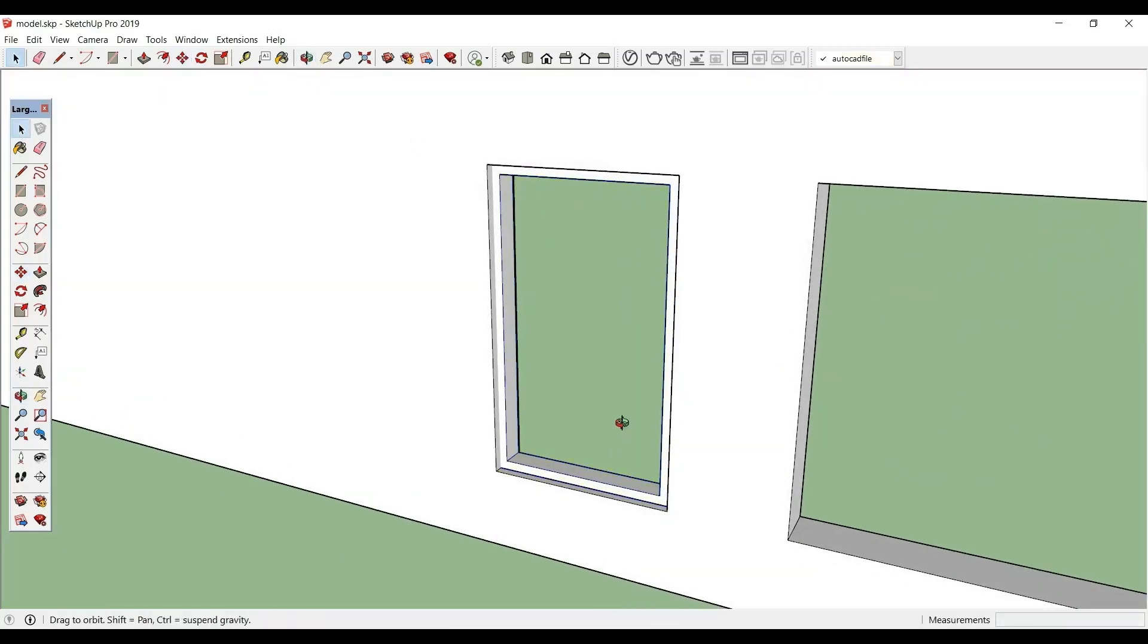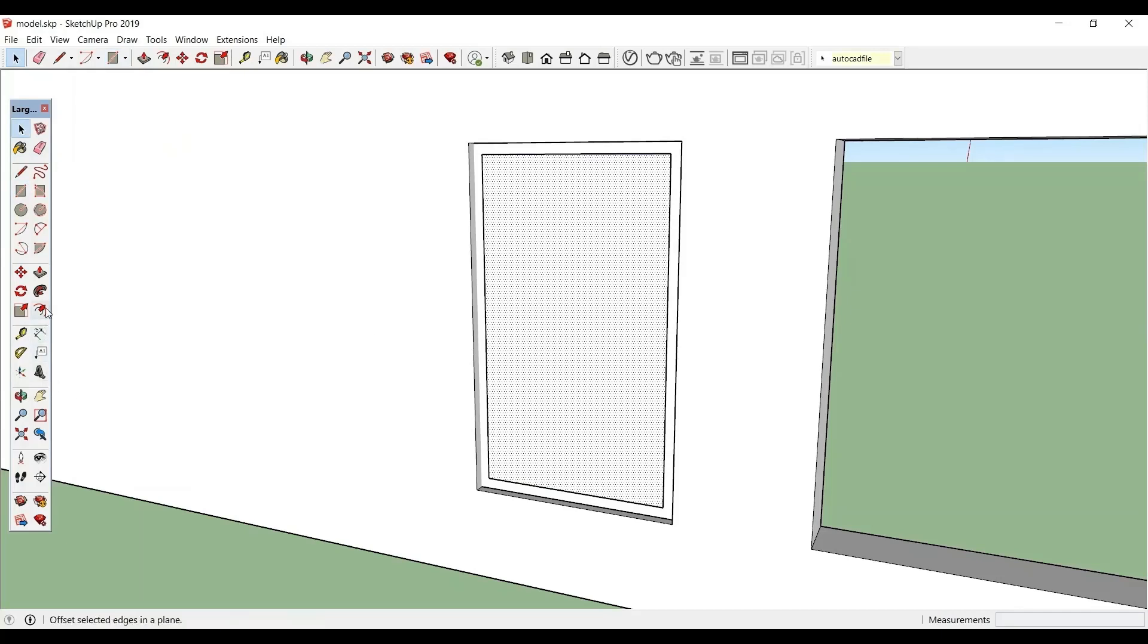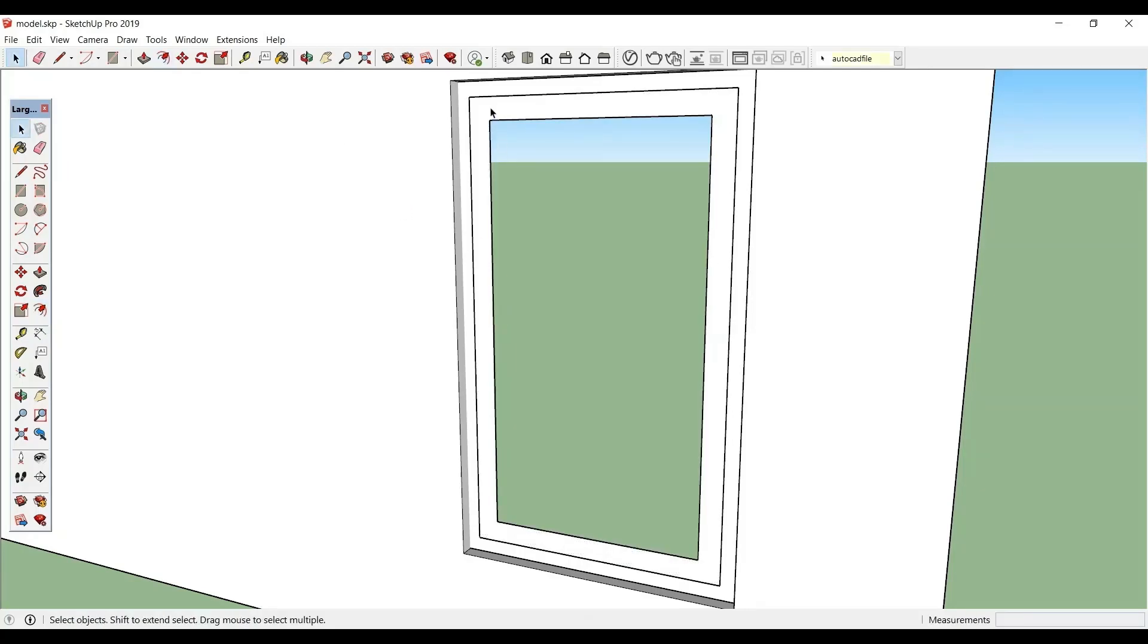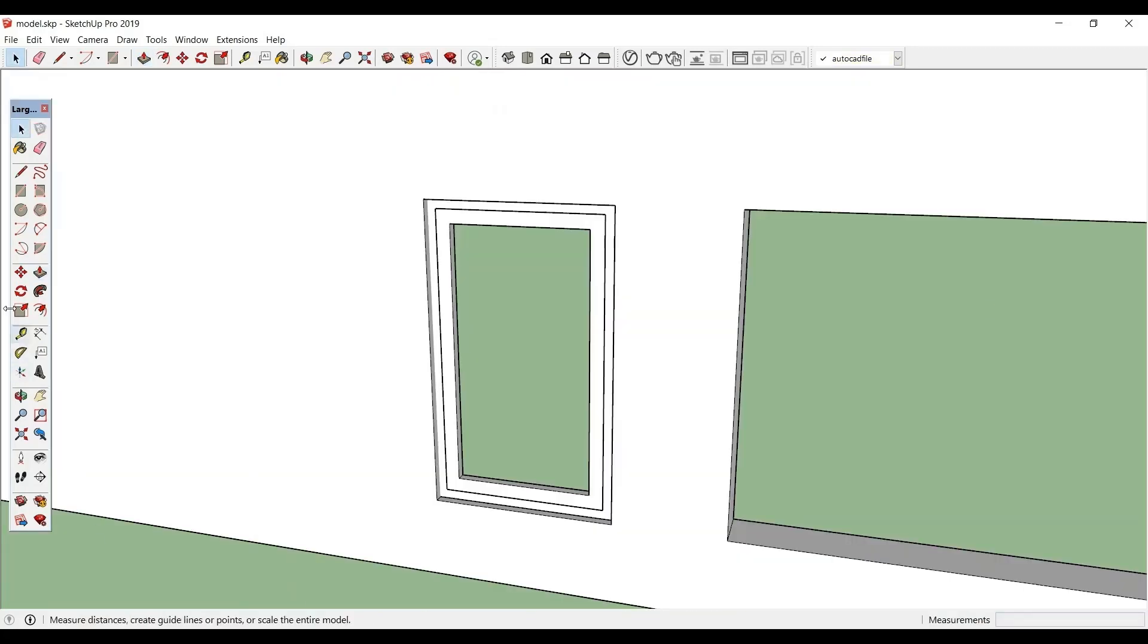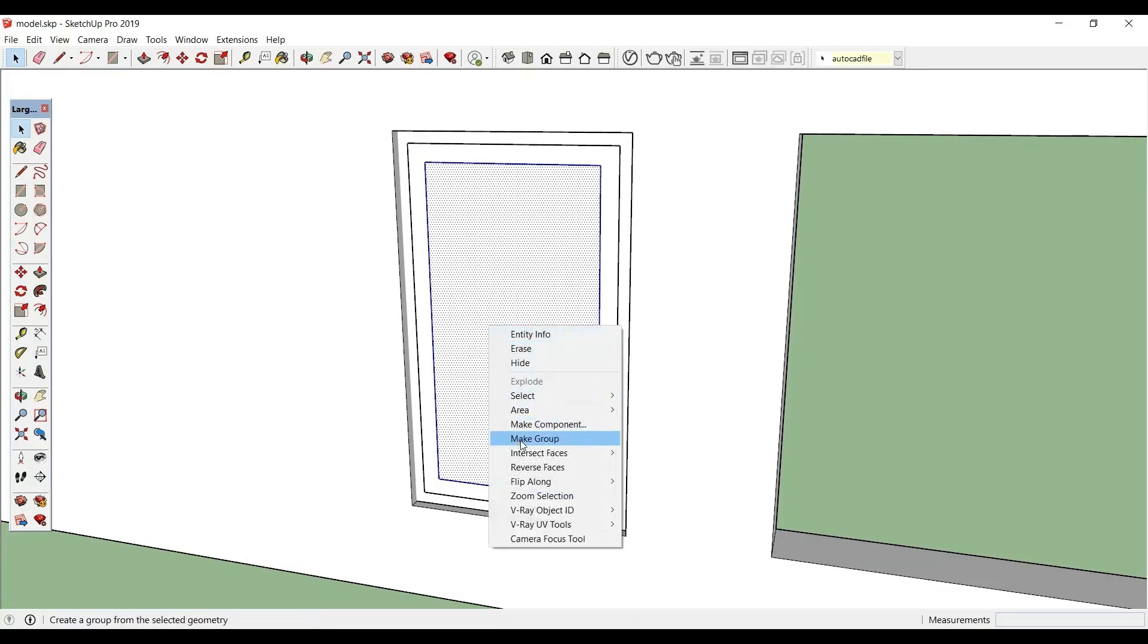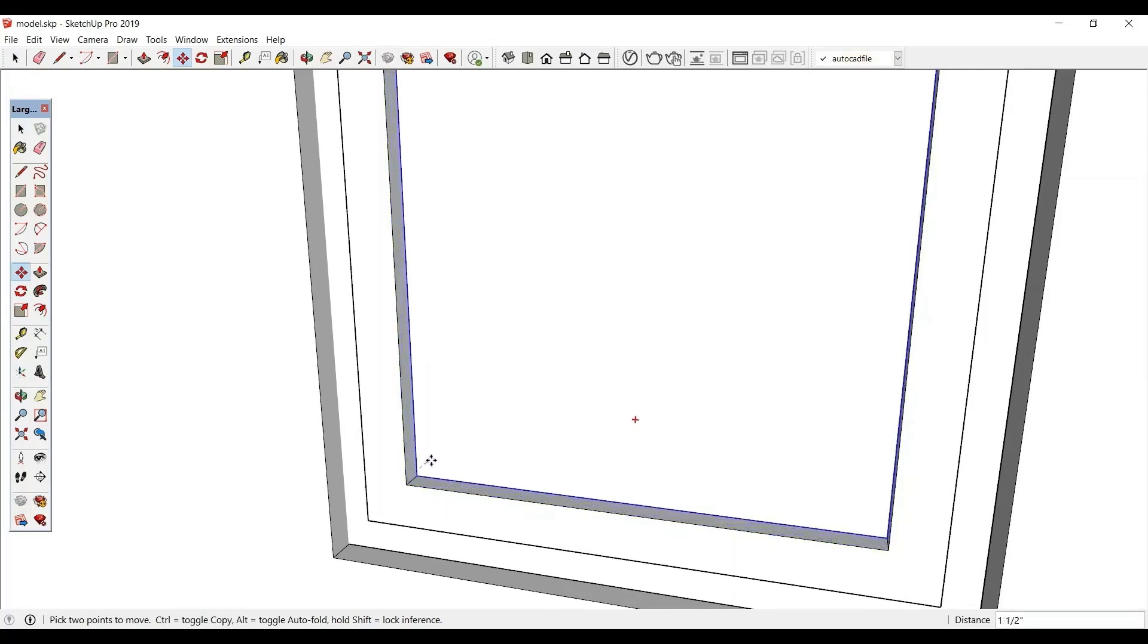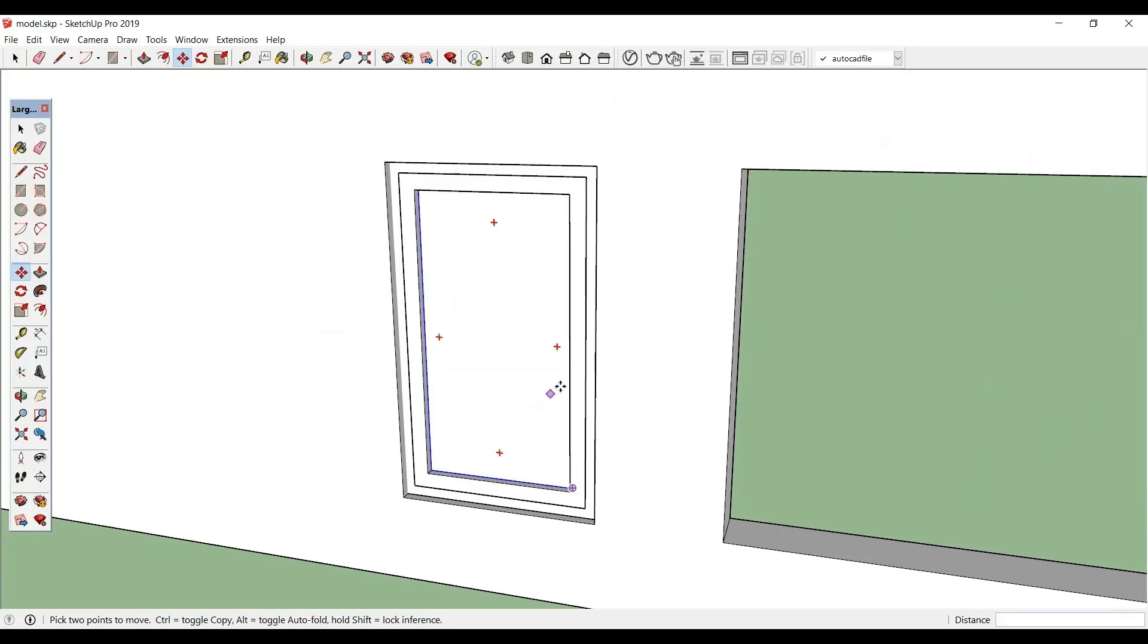Next, we will make a panel. Draw a rectangle, again draw a rectangle. And select this and take offset 3 inch. Make group 2 inch. We will now fix our glass. Draw a rectangle, make group 3 inch. Move this a bit inside.